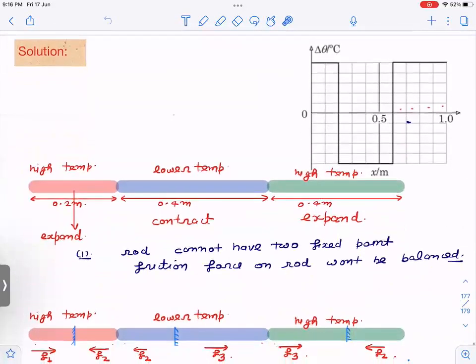The first key concept: at steady state, the net friction force on the rod must be zero. Why? Because if the net friction force is not zero, then the center of mass will keep accelerating — which is not happening. The rod is initially in equilibrium and finally also in equilibrium, so we will use that condition.